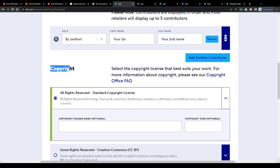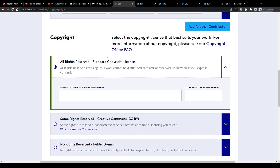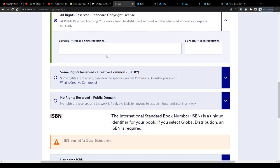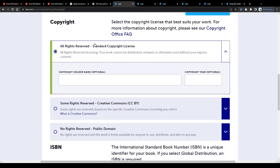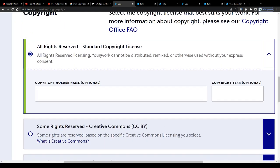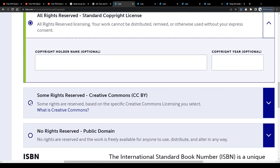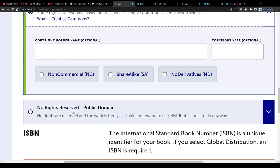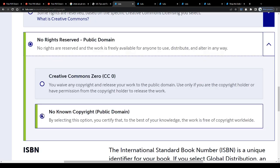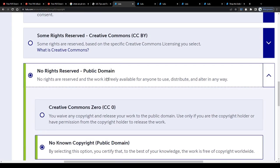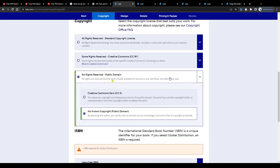Next select a copyright license, you can choose between a standard license, which would mean your ebook cannot be distributed, remixed or otherwise used without your consent, a creative commons license, a license type that is usually used for non-commercial purposes or a public domain license. Choosing that one would make your published ebook freely available online for anyone.